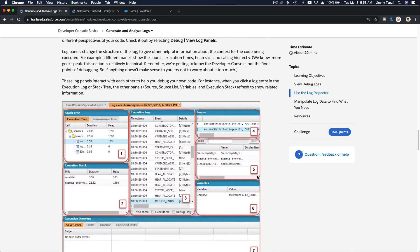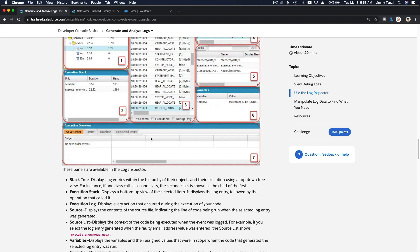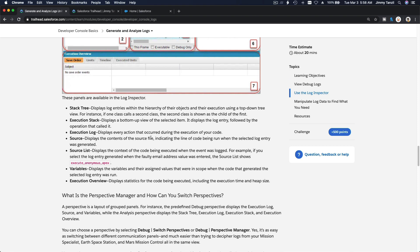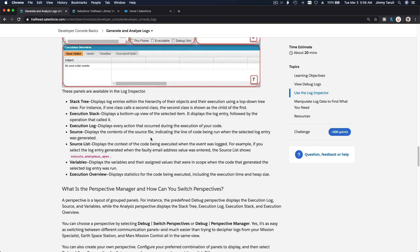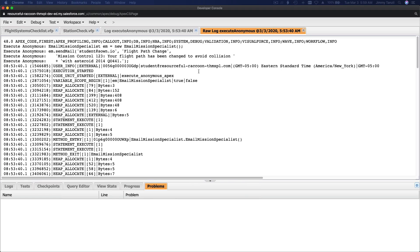Next we are going to talk about the log inspector. This is a different set of panels you can use to further investigate your code and see what's going on. To open the log inspector, go to Debug and then View Log Panels.